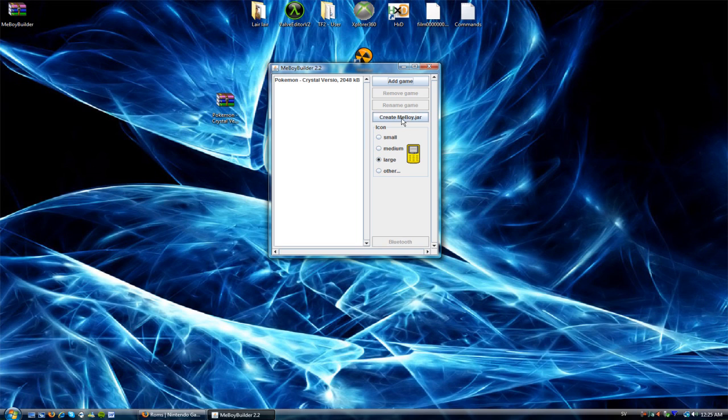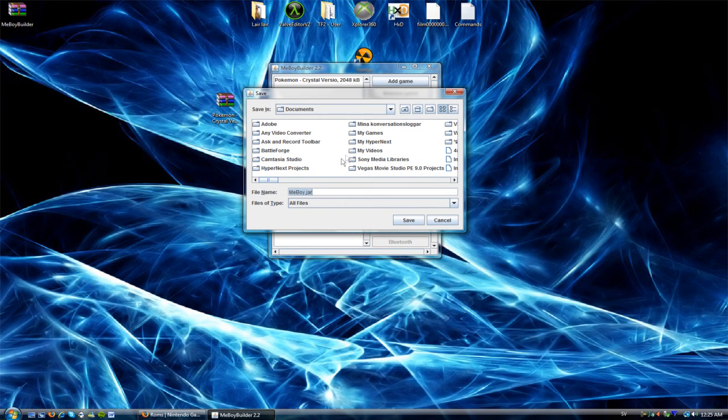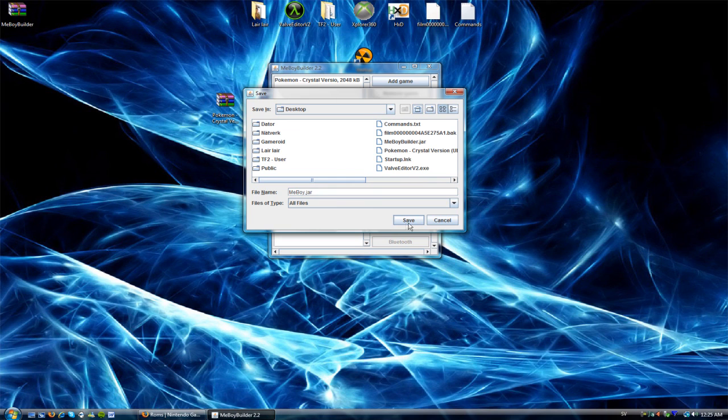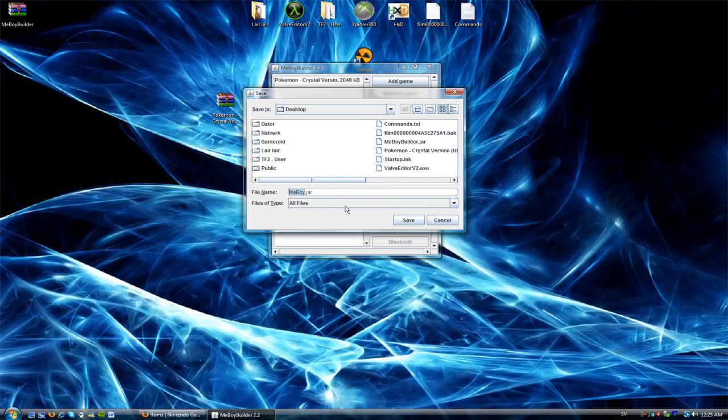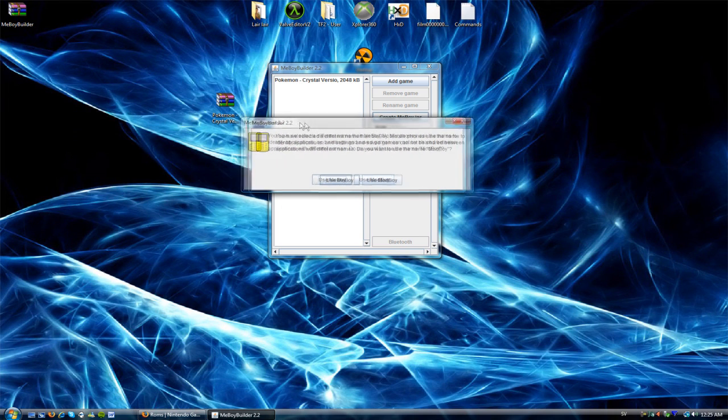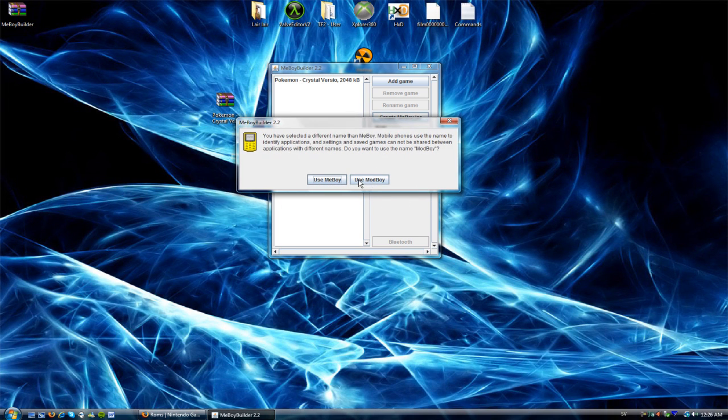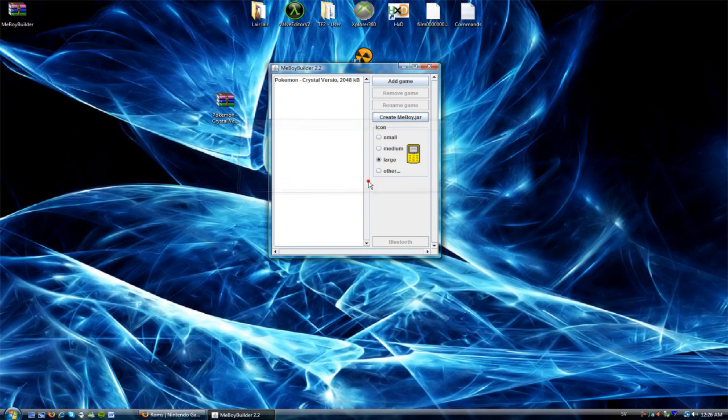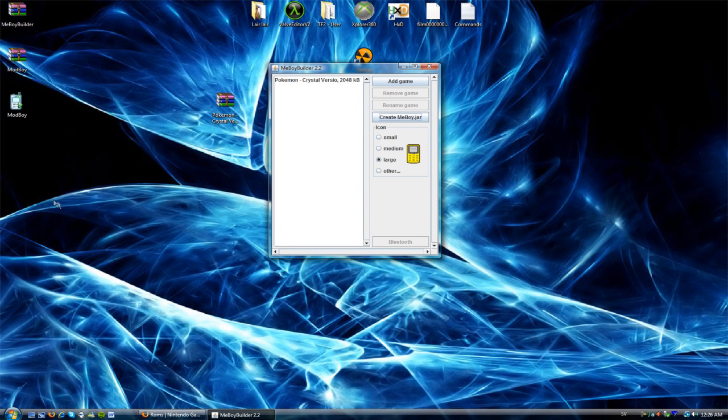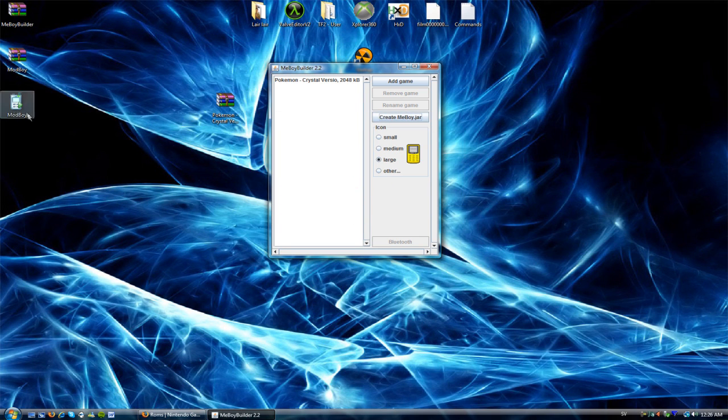Okay. So, yeah, create. Yeah, choose. I'm just going to choose that one. I don't care right now. CreateMeBoy.jar. I'm going to save it to my desktop again. And, change it to mod.jar. And save. Now it will ask you, yes, if you want to use the name that you changed it to. And I'm going to choose, use my name, Modbar. Okay. And there it is.